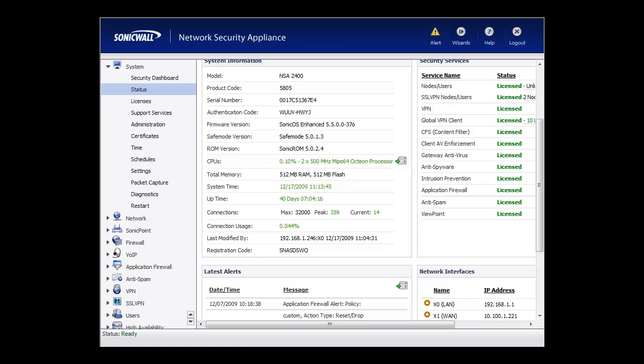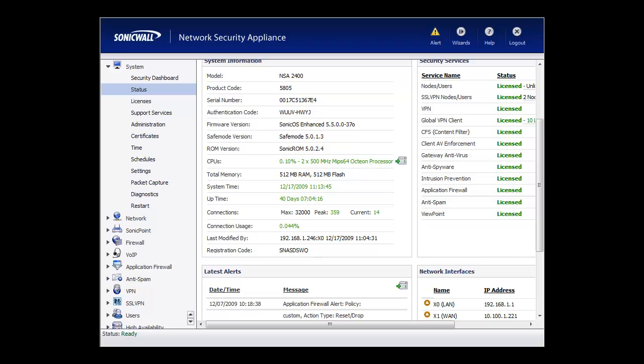Hi folks, Brian Reed here with firewalls.com. In this video, I'm going to walk you through how to set up two WAN ISP connections on the firewall and then balance the traffic between those connections for both spillover of data or for failover in case your primary ISP goes offline — the secondary WAN ISP connection will come online.